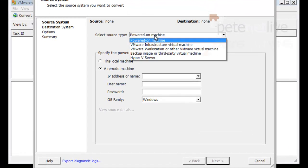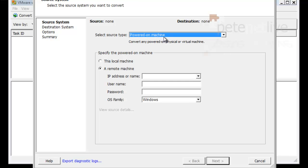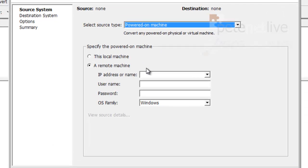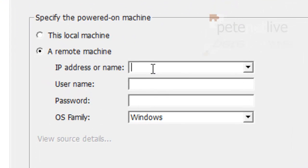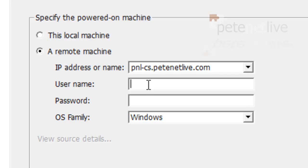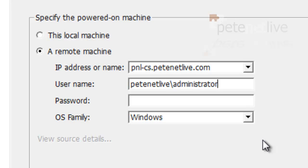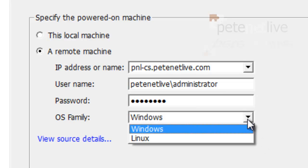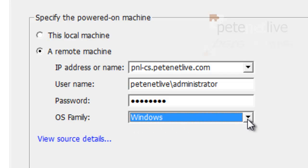We can convert a powered on machine, there's a lot of options on there. Now the one I'm going to convert is a virtual machine, but I'm just going to instead of picking a virtual machine I'm just going to from a viewer environment and provide the credentials to log on to that machine. On the OS family you can either select Windows or Linux. This is a Windows box.